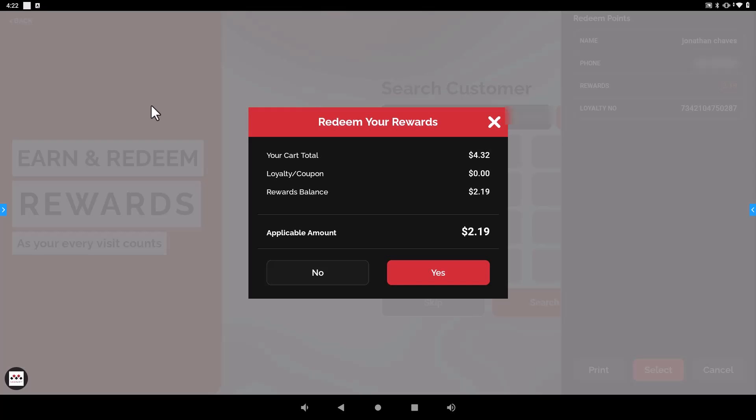To apply these rewards balance to the order they can either choose yes or no. If they choose yes it will remove the $2.19 from their cart total of $4.32 and then the customer just has to pay the remaining balance.